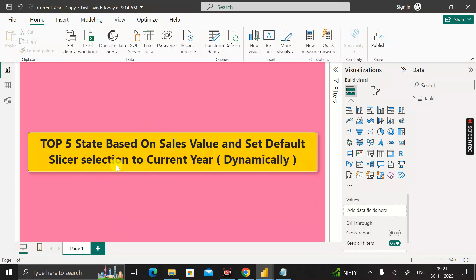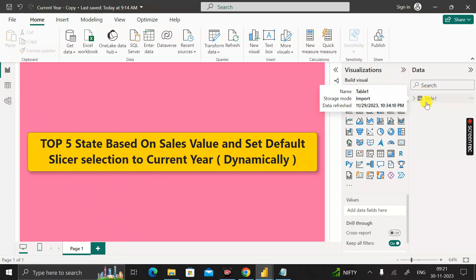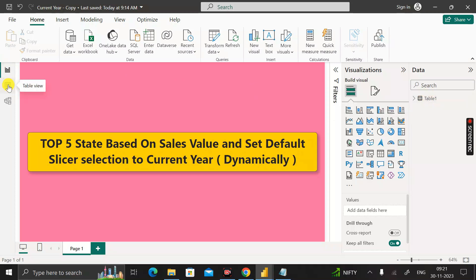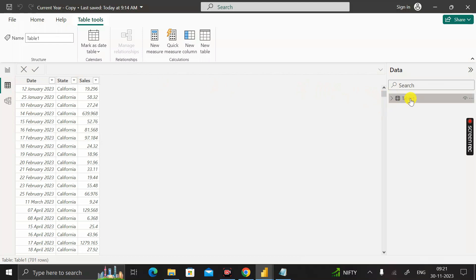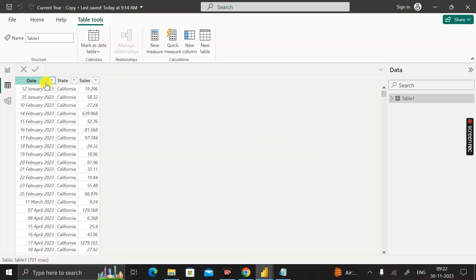Before moving into the questions, let me show you the dataset I have already imported into this Power BI Desktop environment, called Table1. If you click on the table view, you can see that Table1 contains only three columns: a date column, a state column, and a sales column — the sales amount sold in different states on different dates.